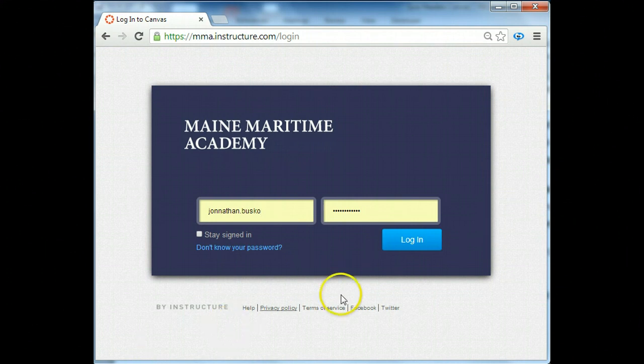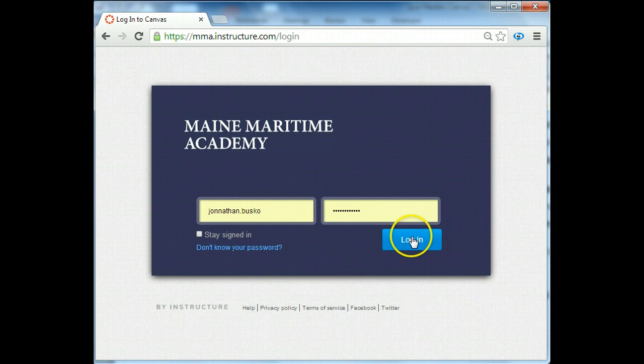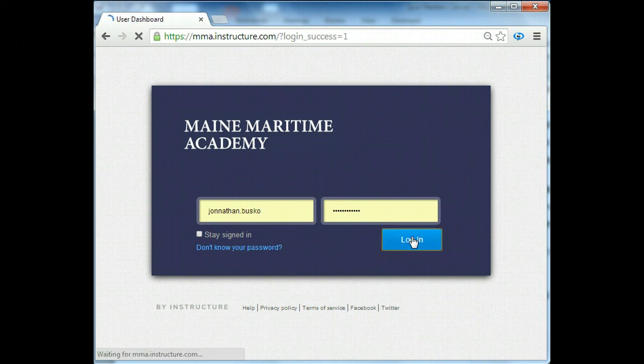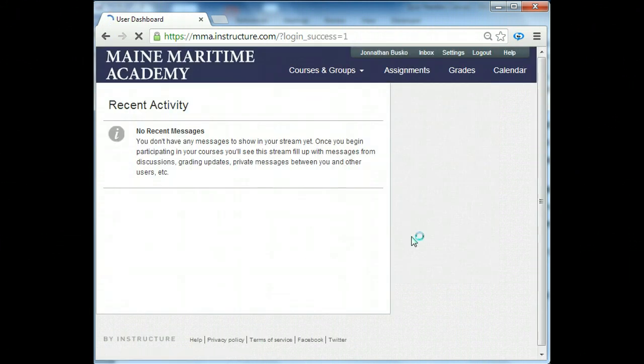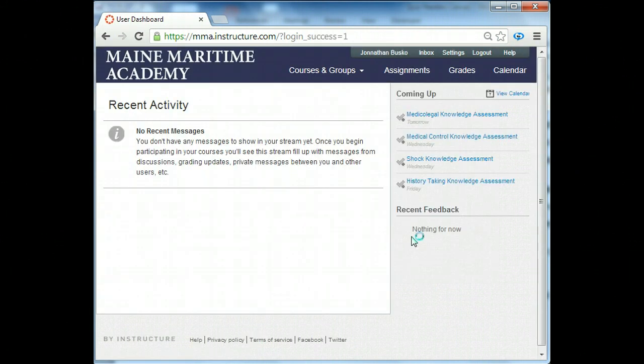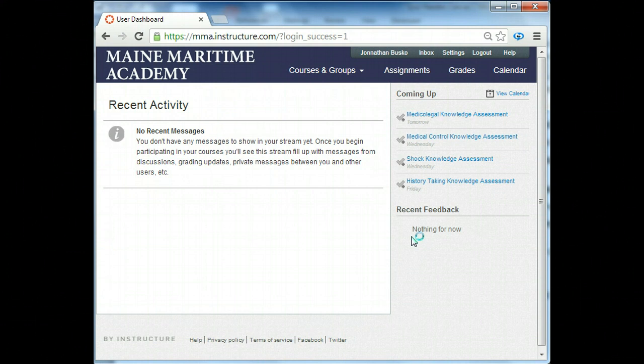Once you've logged in, you'll be brought to this page and we'll talk about what that page means to you shortly.